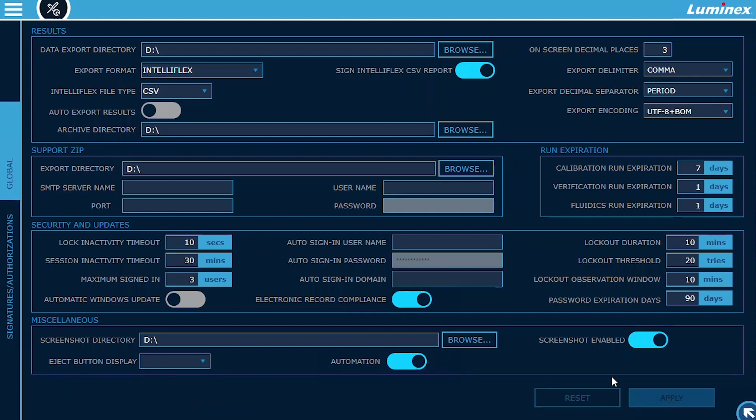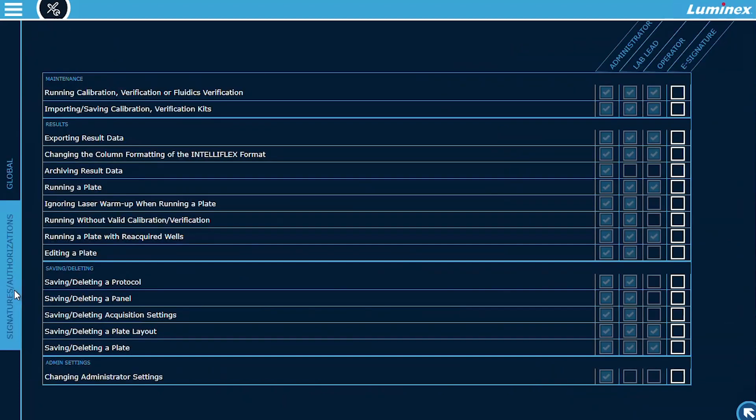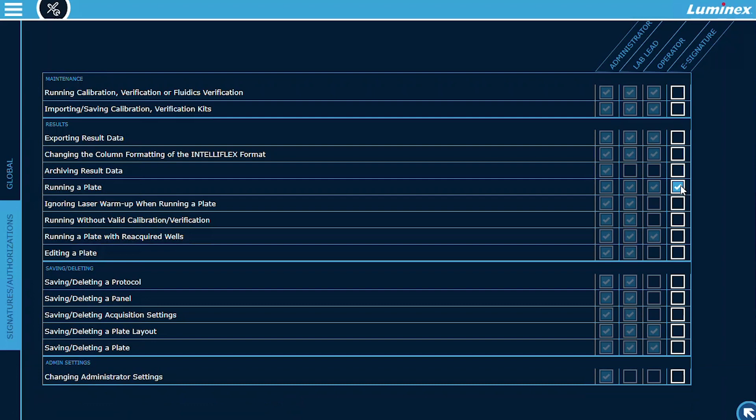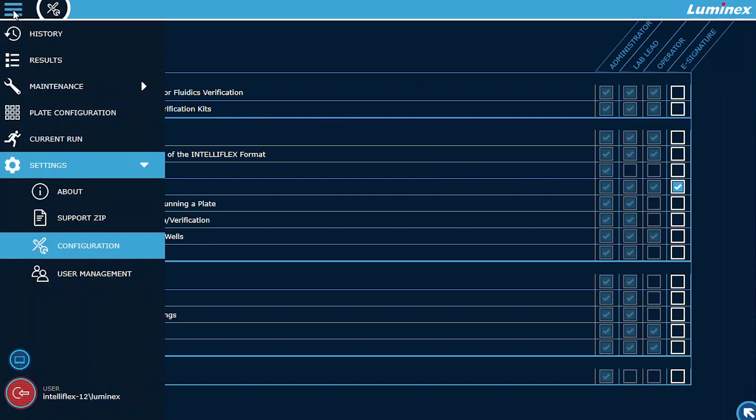Some of the features enabled with this module include electronic signatures and digital signatures. Electronic Signatures. XMAP IntelliFlex Software enhances traceability by allowing administrators to require electronic user signatures when executing specific actions. These actions are customizable for different regulatory environments and require users to re-enter their credentials for each signature.